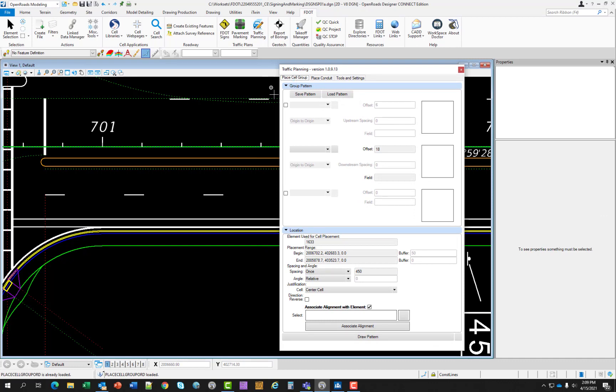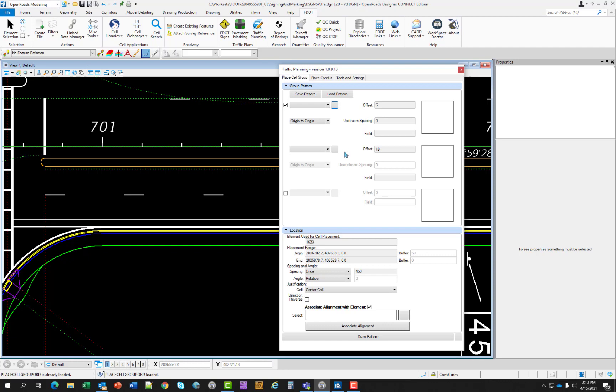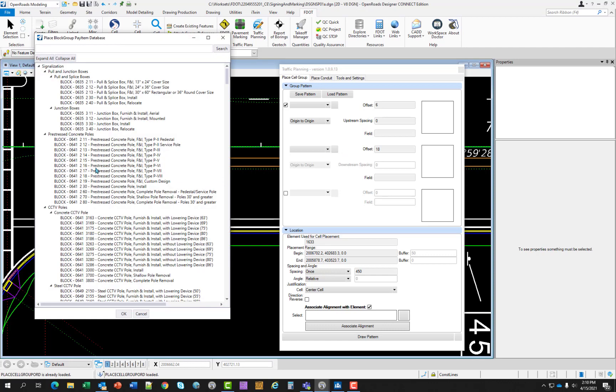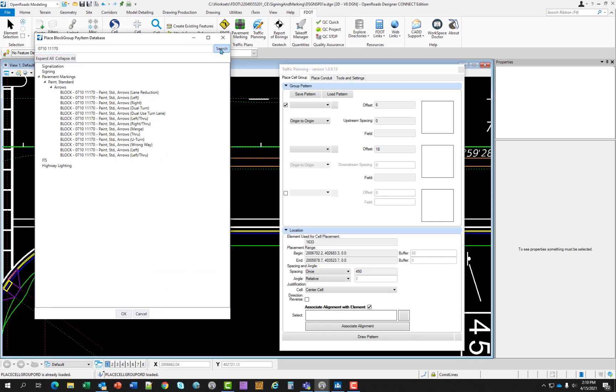Toggle on the top cell. Notice when I do that it becomes active and not grayed out any longer. Just to reiterate, when you are using place cell group and you're placing one cell you do not need to toggle the top. Remember that center one is always the default. Let's select the cell selection button which will open up the pay item database. I want to first select the through arrow. I'm going to type in 0710-111-170, hit search. And here is my through. So I'm going to select OK. Notice a preview of the arrow.